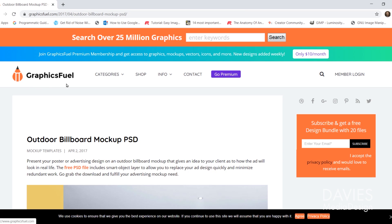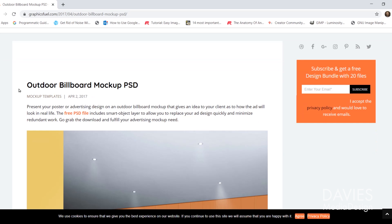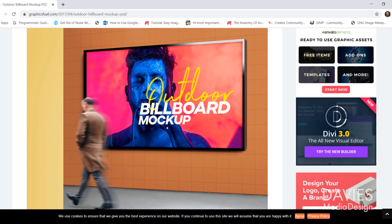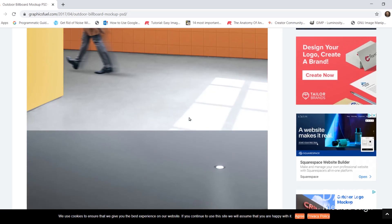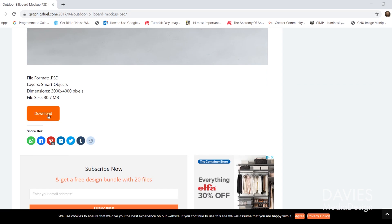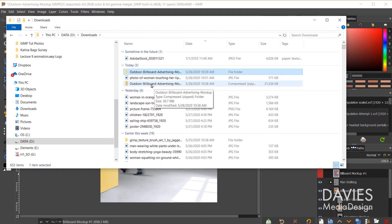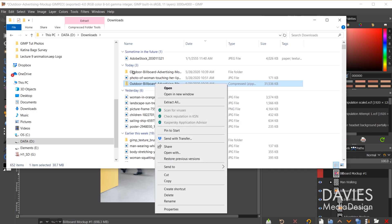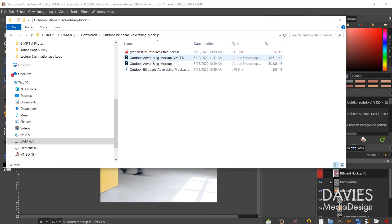I'm on a website called GraphicsFuel that has tons of free PSD mockups. We're going to be using the outdoor billboard mockup PSD file. It looks like a billboard advertisement in the middle of a subway setting. If you scroll down you'll see a download button — click that and it'll download a zip file. In your downloads folder, right-click and go to Extract All, then navigate to the outdoor advertising mockup PSD file.